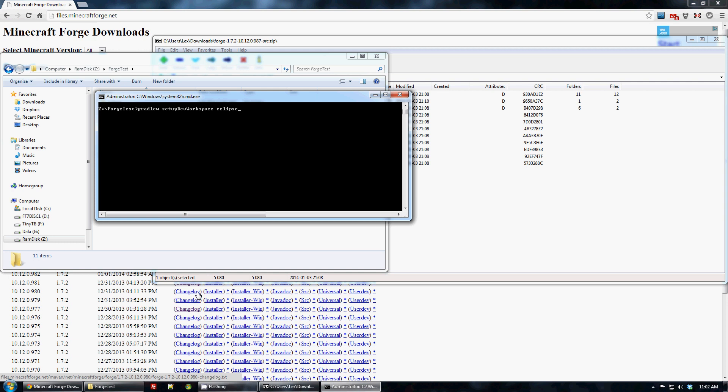Gradle comes with a lot of plugins for a lot of different IDEs. So if you don't know which one is yours, just do a quick Google search to see if Gradle supports it. By default, we support and ship run configurations and everything for Eclipse as that's our officially supported IDE for Forge.